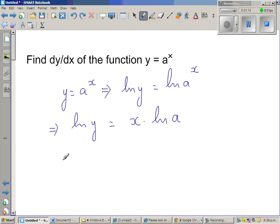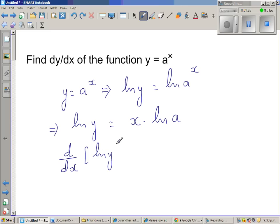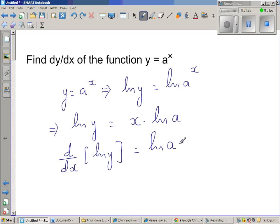Now I am going to take the derivative of both sides using the derivative operator on both sides. So d/dx of natural log of y is equal to — since natural log of a is a constant, I can keep that out — natural log of a times d/dx of x.